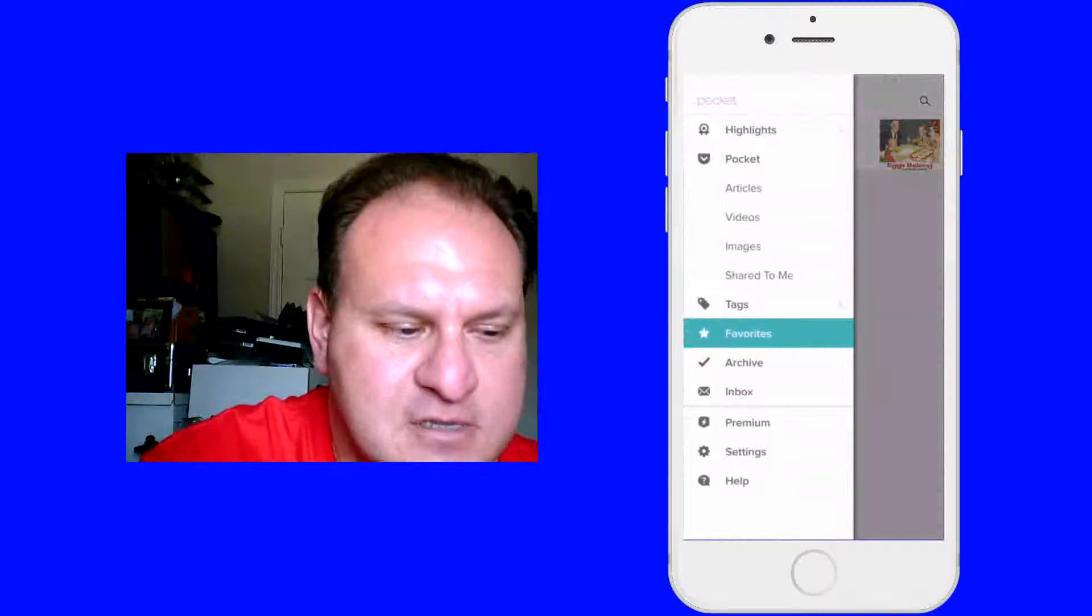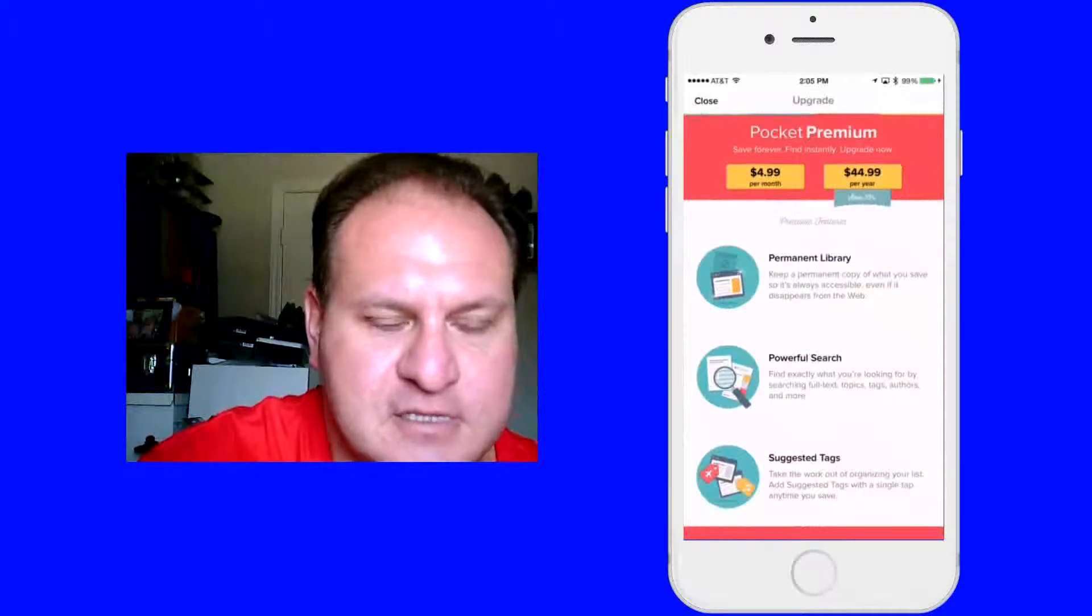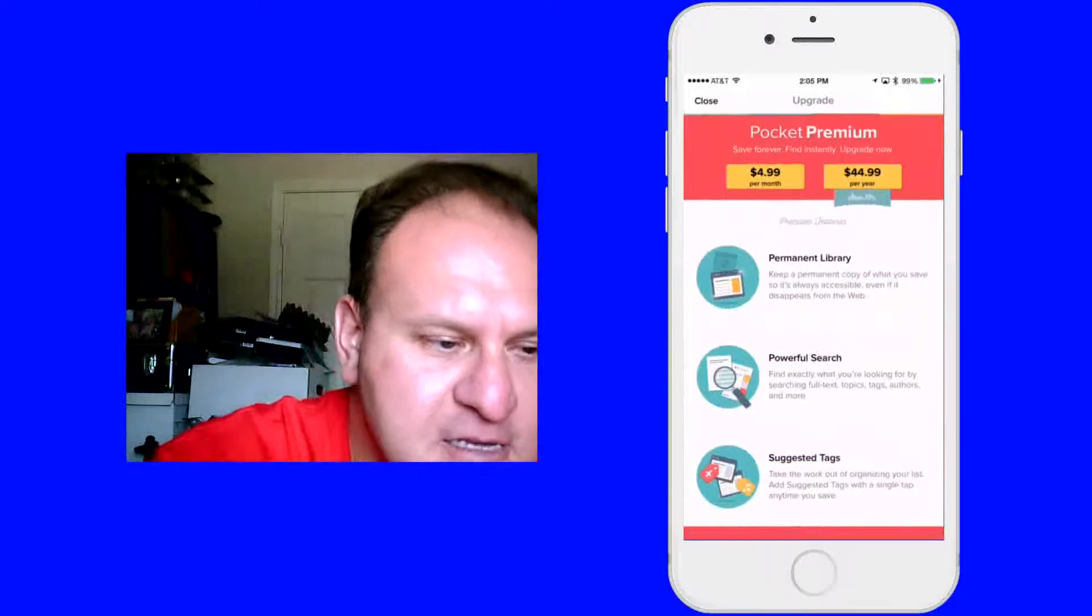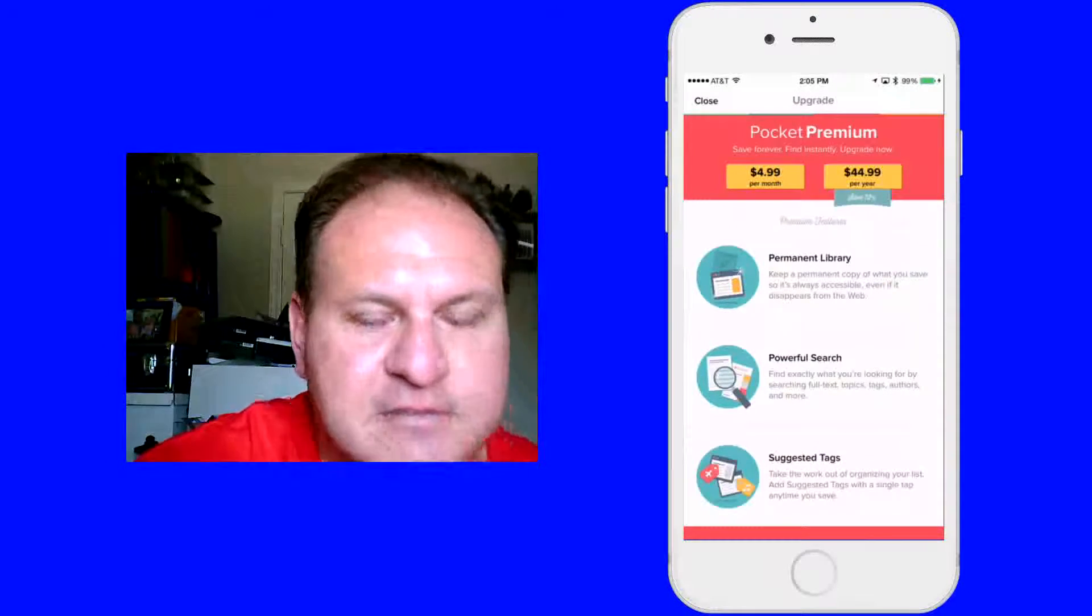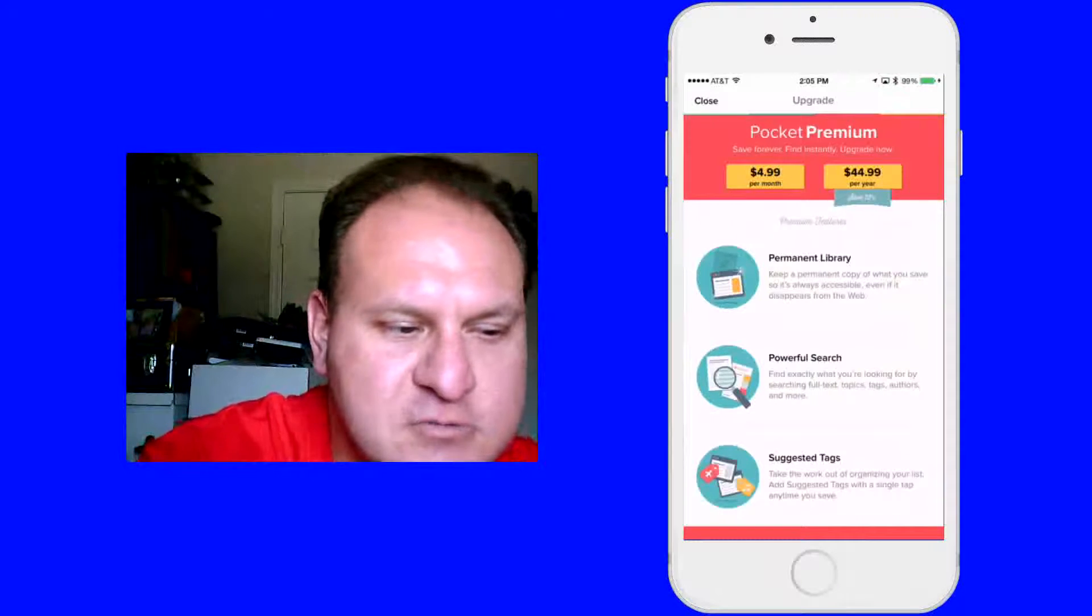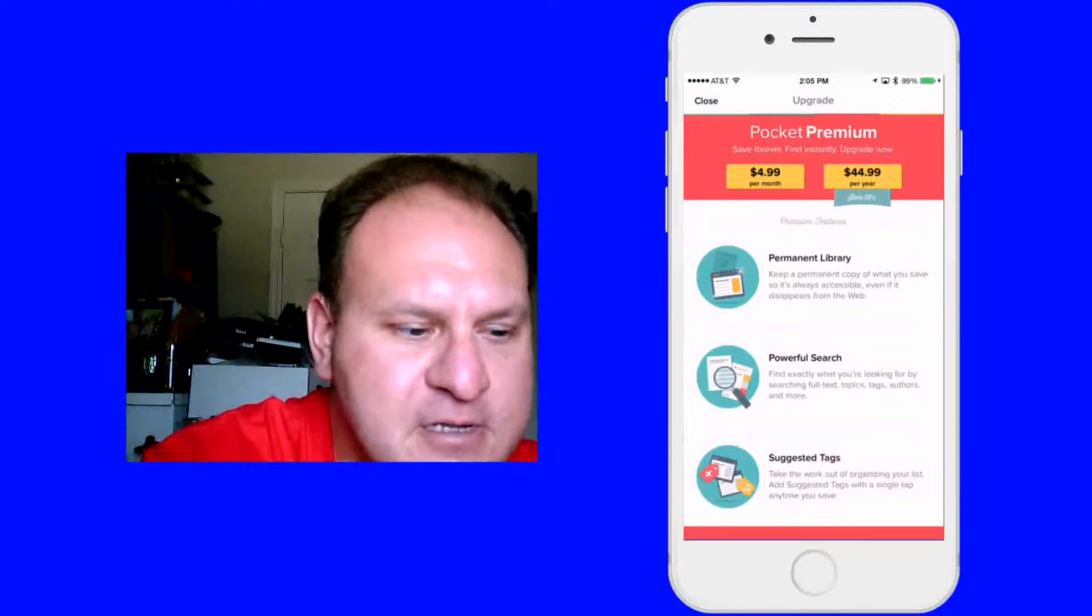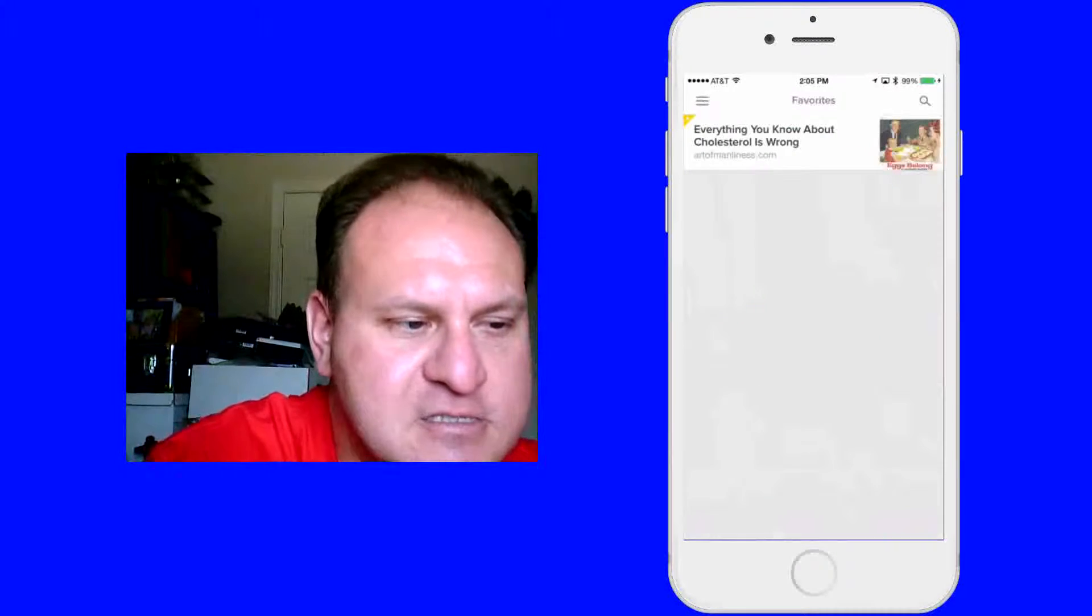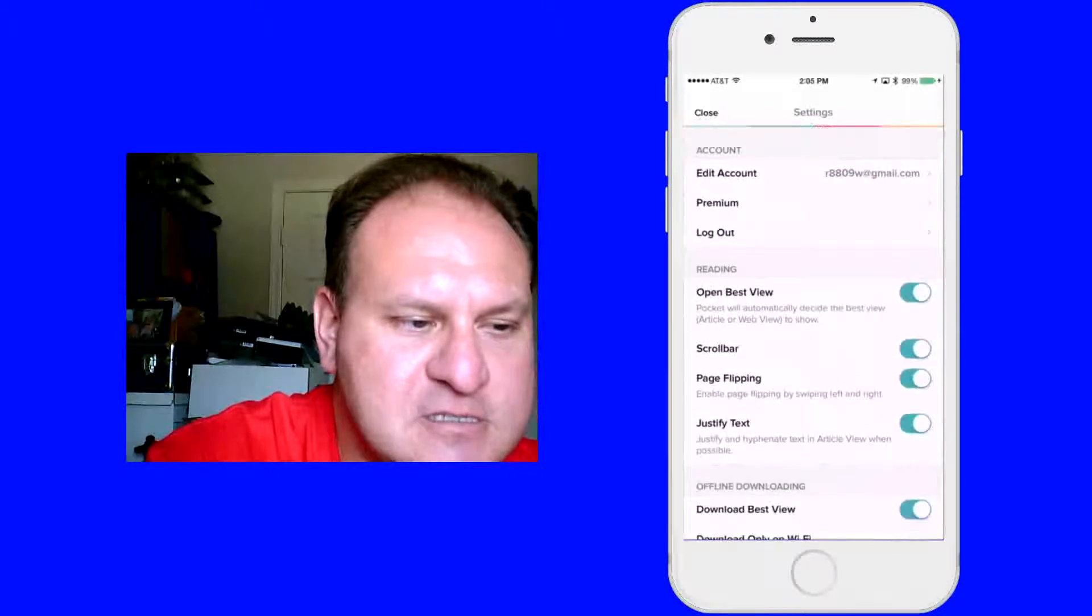You have an inbox and then you have of course the premium setting. This tells you here the premium, and they're saying that they're saving 25% right now. So this tells you what it can do. You can have your permanent library, you can do a search, and you can do suggested tags. Go into settings.